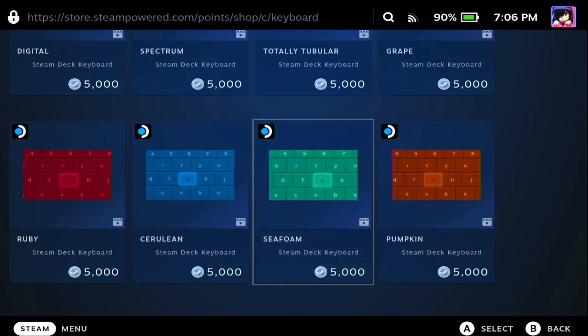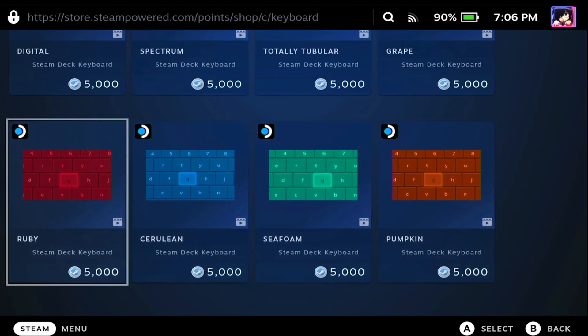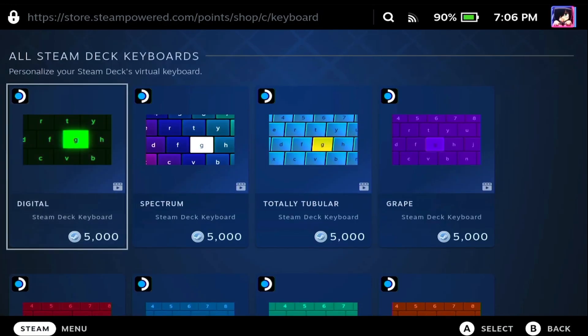Unfortunately, these are 5,000 points, and the way you get points is by buying games on the Steam Store. But other than that, it's pretty simple to do.